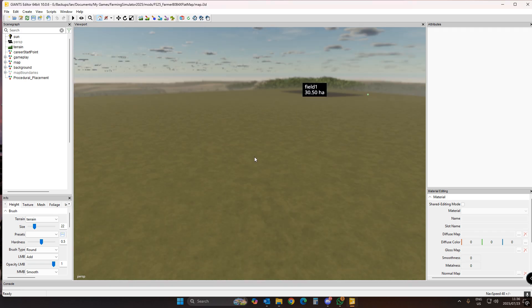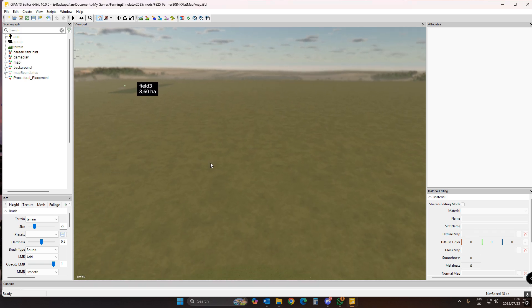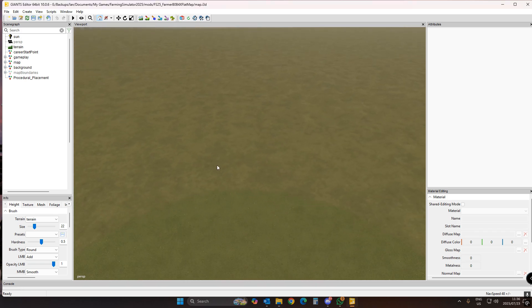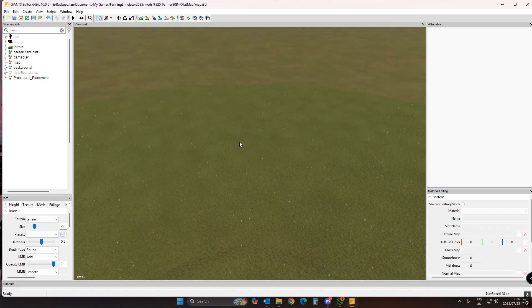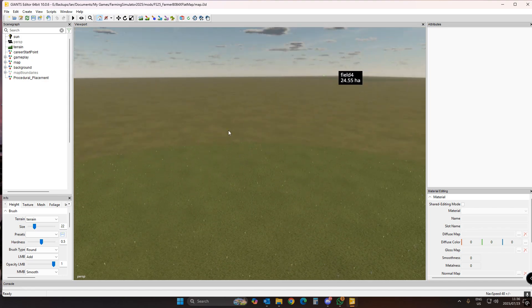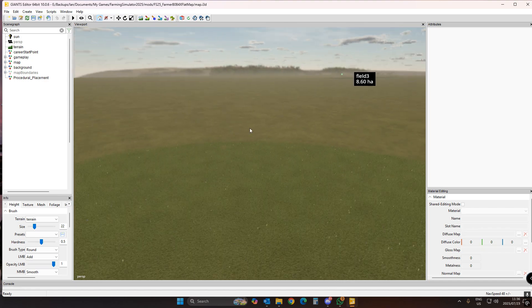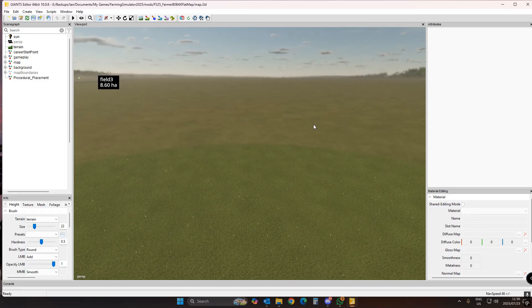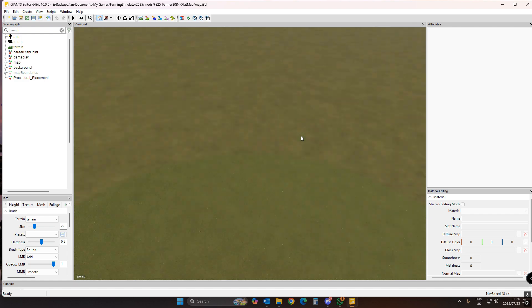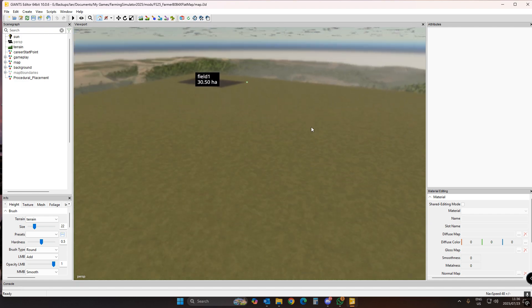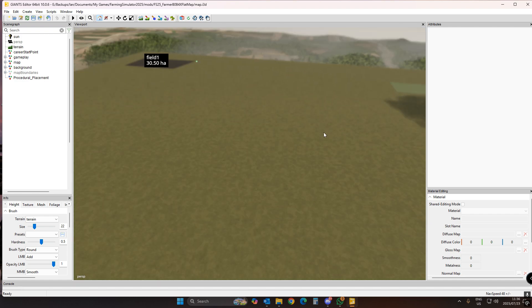I'm here on my 4x flat map. You can download this from my website — you'll find the link in the video description, along with my Patreon if you're willing to support me. I do appreciate that.